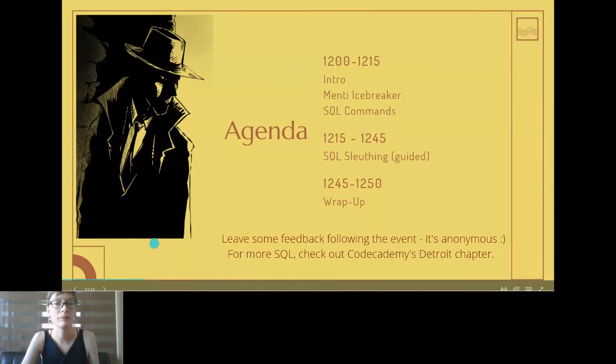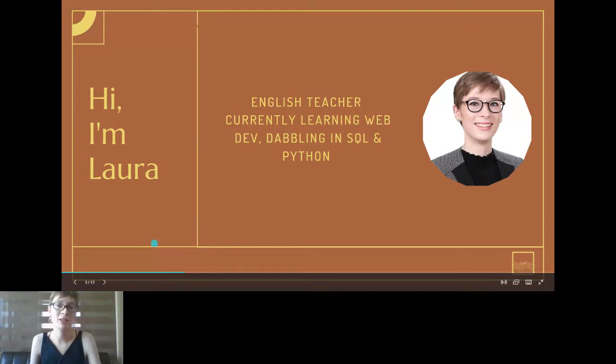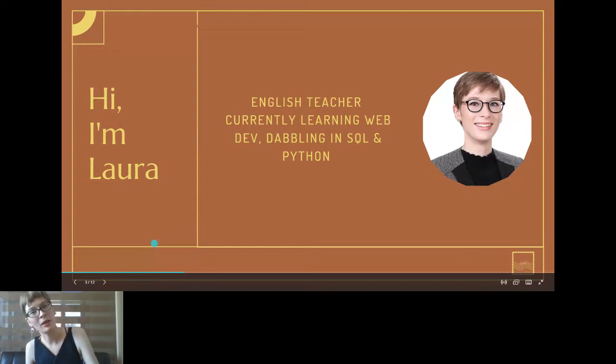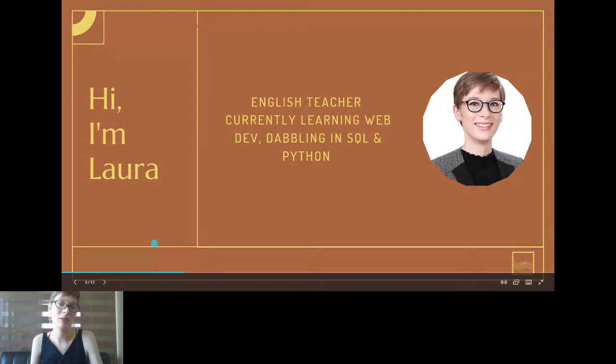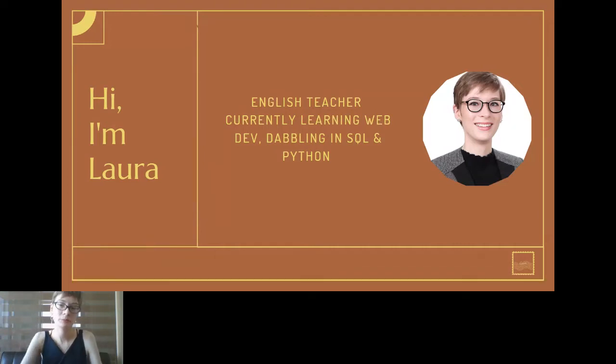Just to introduce myself briefly - I'm an English teacher here in South Korea, it's my sixth year at this point. I'm currently learning web development, I'm also dabbling in SQL and Python a little bit, still kind of trying to figure things out for myself as well.